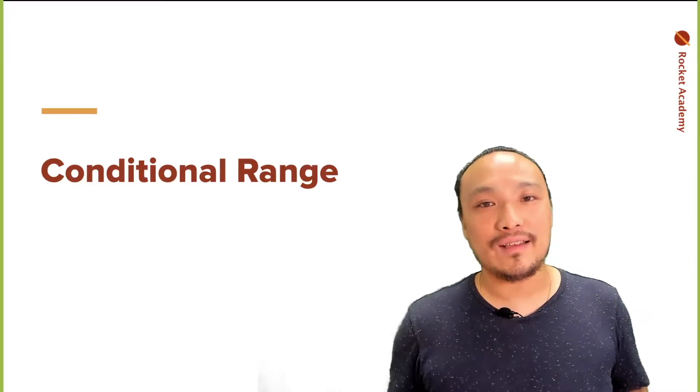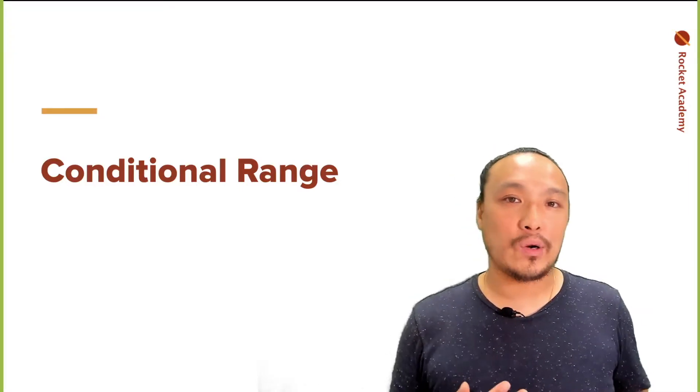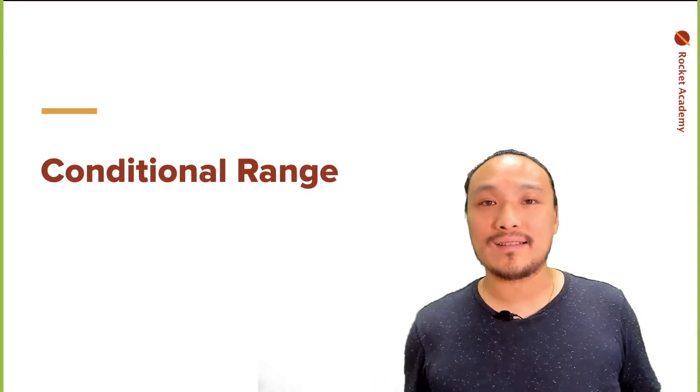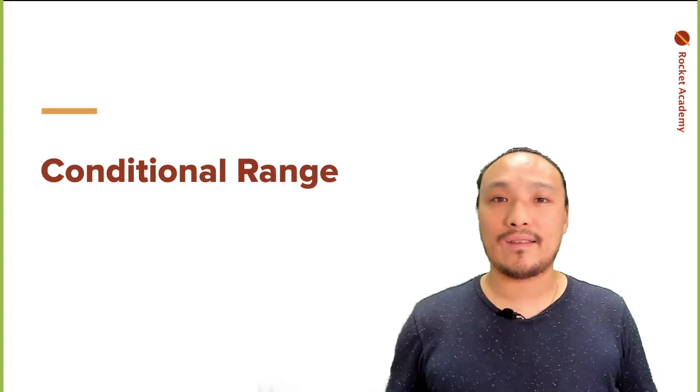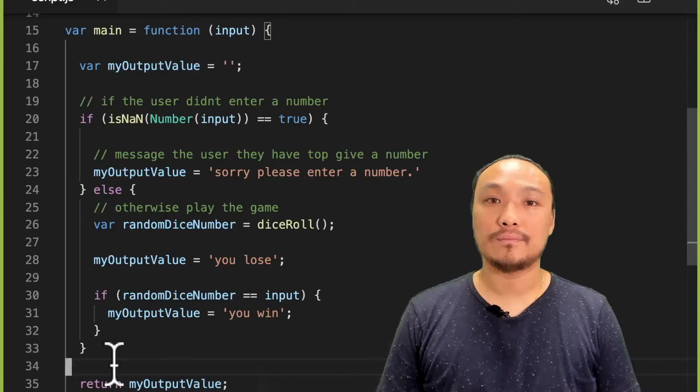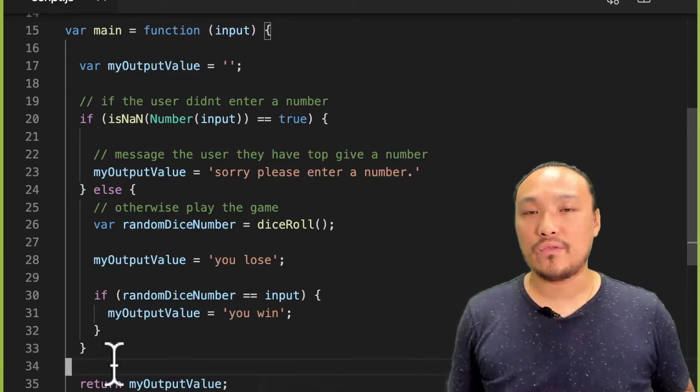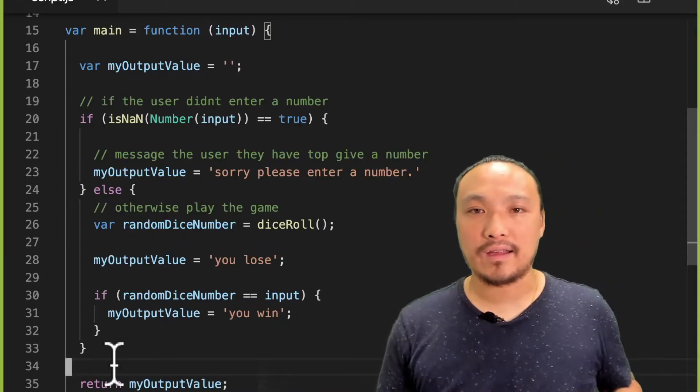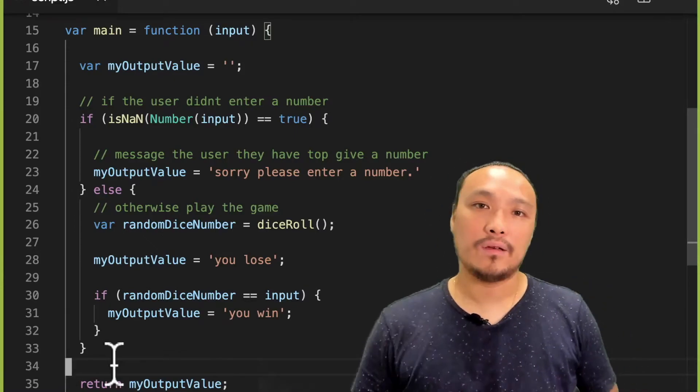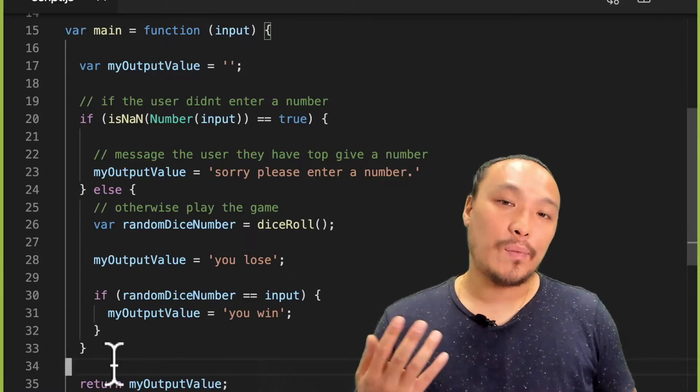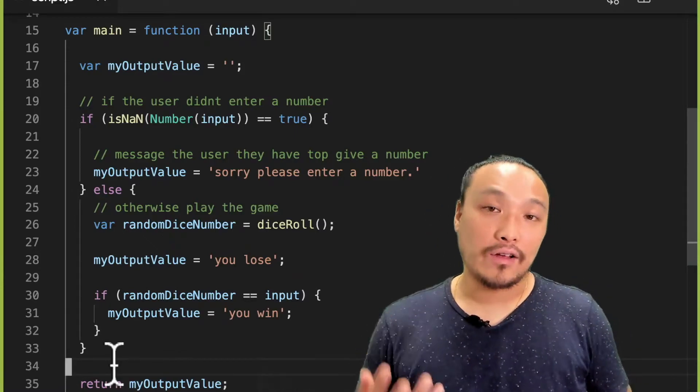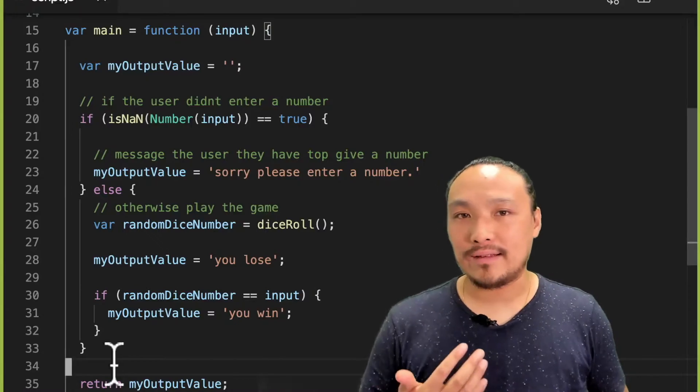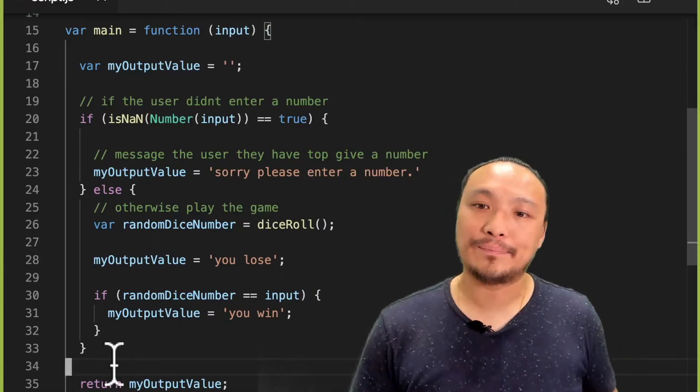So if the user enters in a number above or below 1 through 6, then I want to just let them know. Let's start writing some pseudocode for the condition that I want. Now, let's start by talking about where I'm going to put this condition.